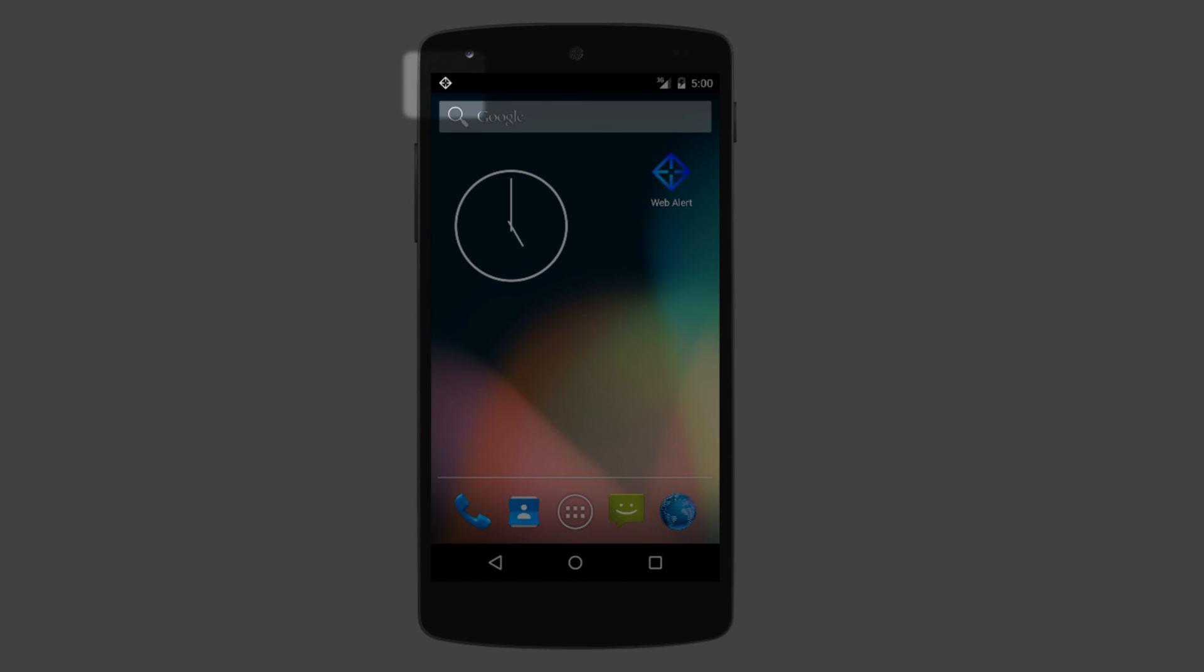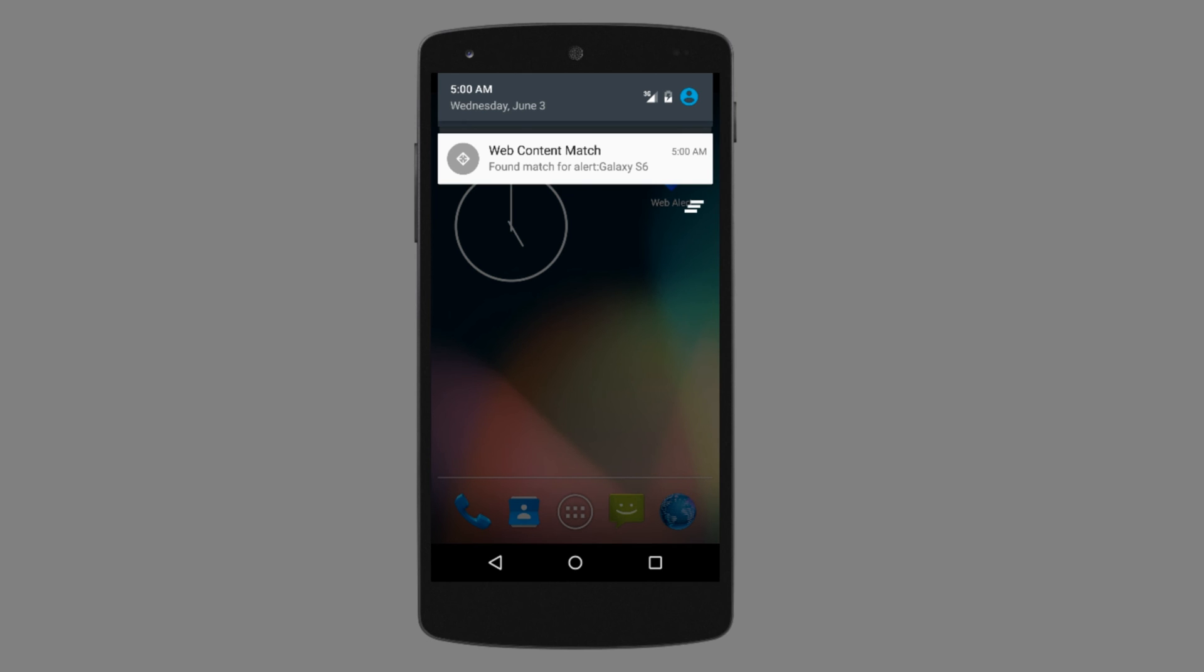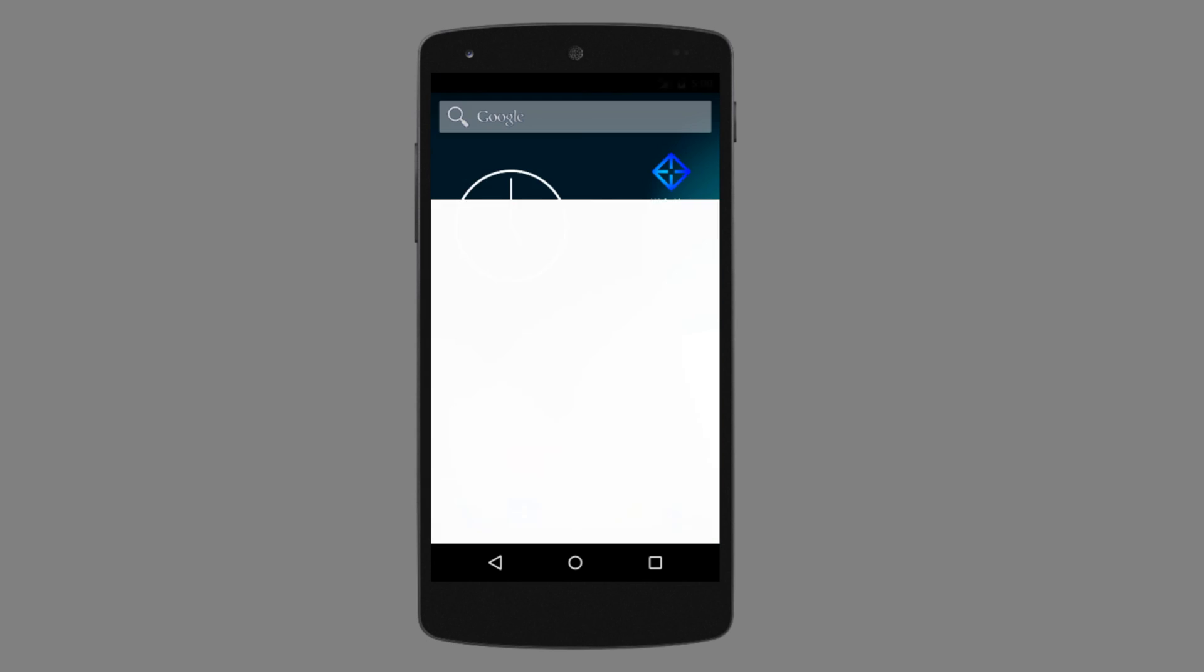This is the notification that you will get. If you go to the notification bar, you will get some information that Galaxy S6 alert found a match. And if you click on it, it will open directly the website.